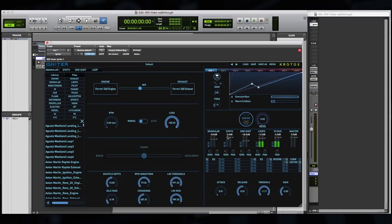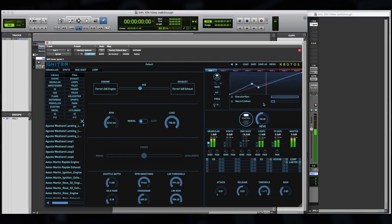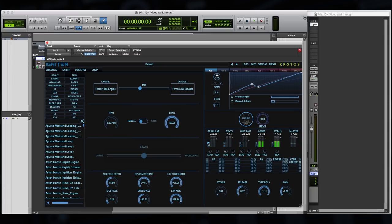So below this section, we have a traditional mixer, which allows us to solo or mute any of the individual generators. We also have an FX bus, which can be used to add reverb or additional processing in parallel. To route to this FX bus, you simply use the sends which are present on each layer. So let's take a quick listen to some of these layers. That's the granular.